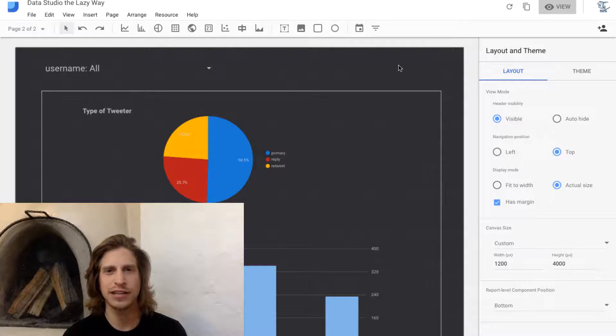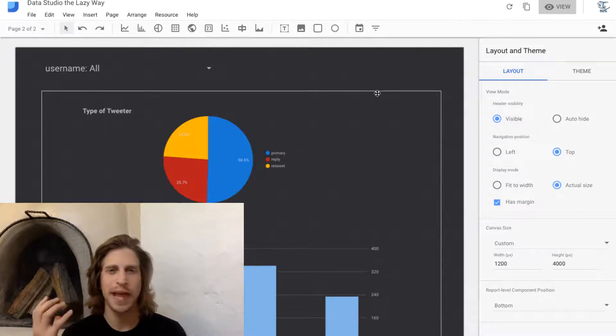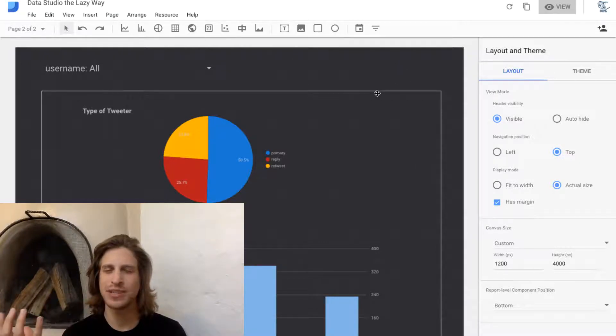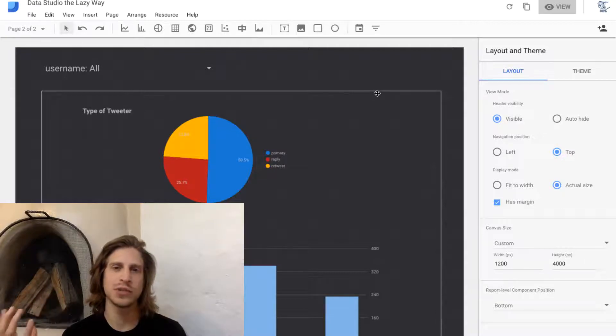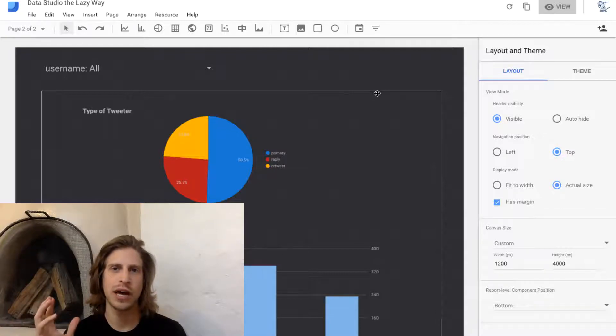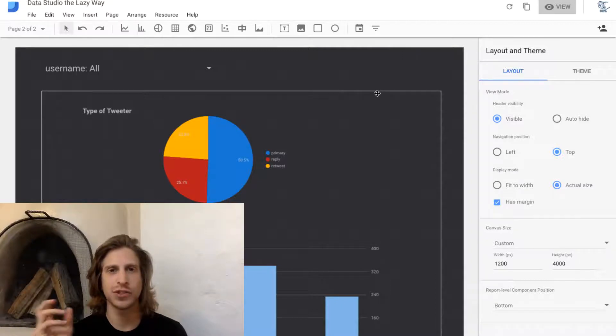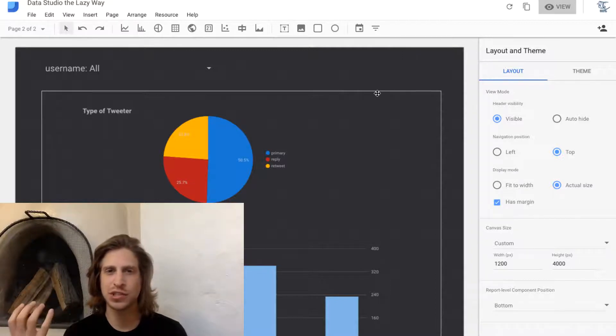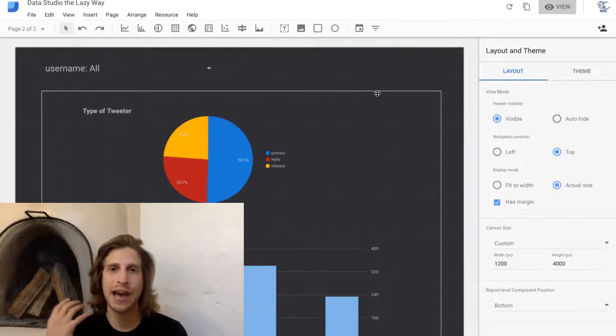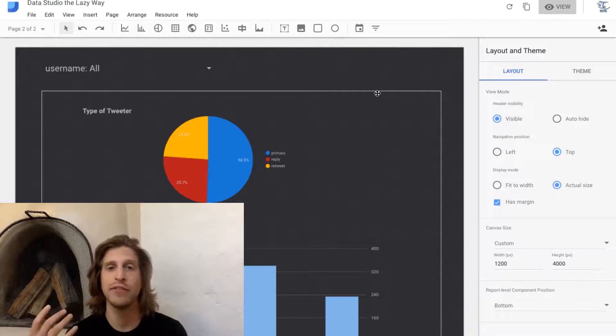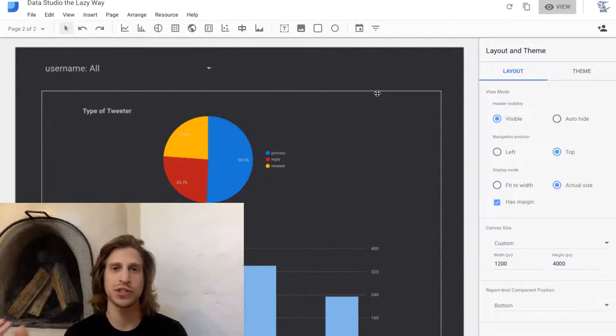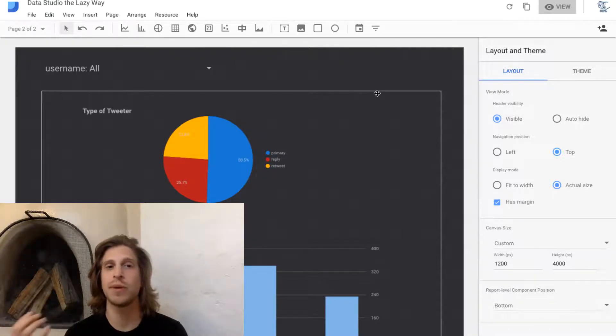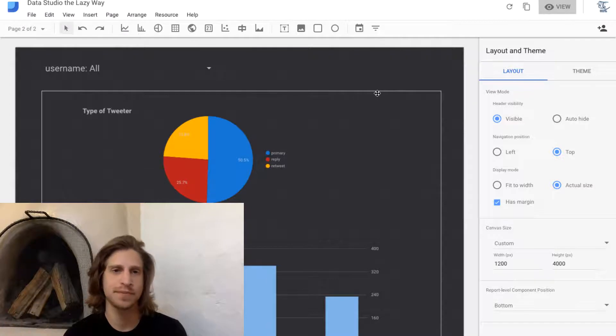The important thing here is to note the difference between report level filters in Data Studio, which show up on every single page you have, and page level filters, which only show up on one page.